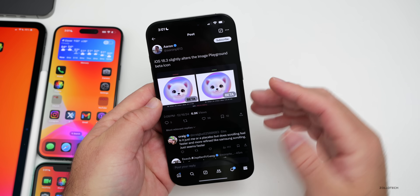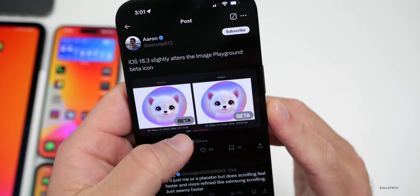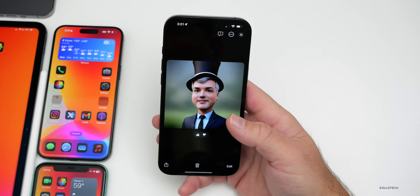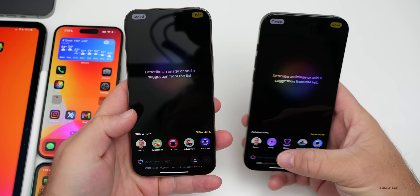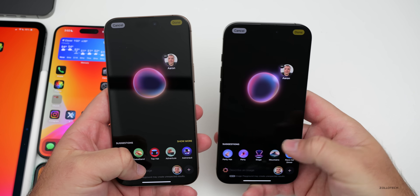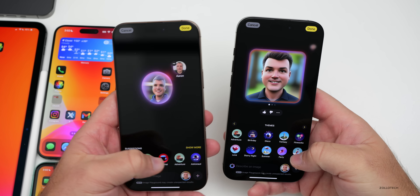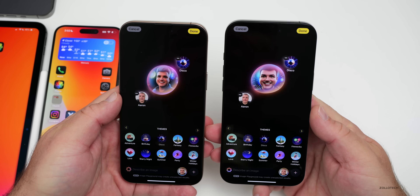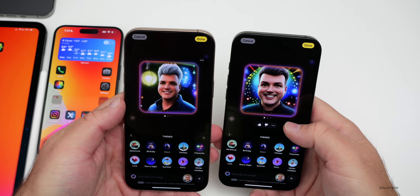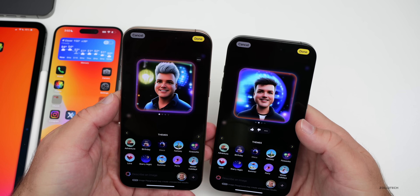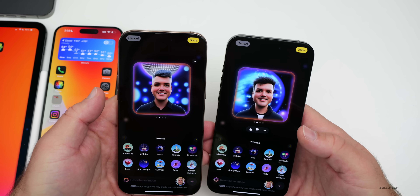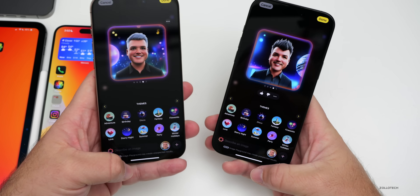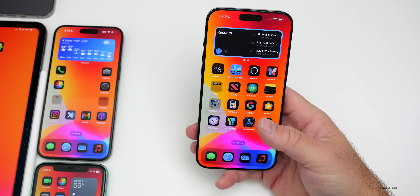Another change is the Image Playground icon — it switched from a 'beta' label to a lighter text style. Inside Image Playground, image generation also seems different. Creating an image produces different results, like a different smile and different hair, which is a bit creepy. They may be updating their models in the background, as there's a noticeable difference every time it runs.